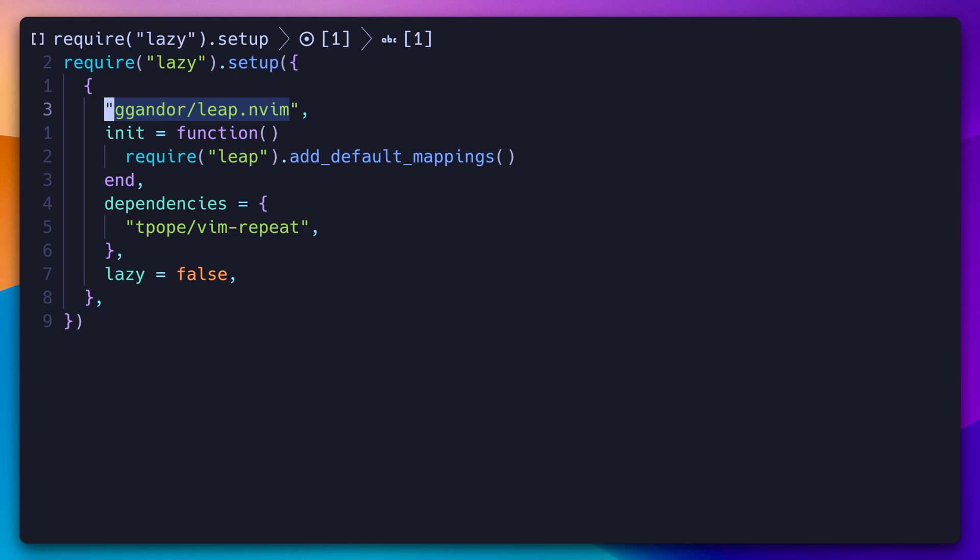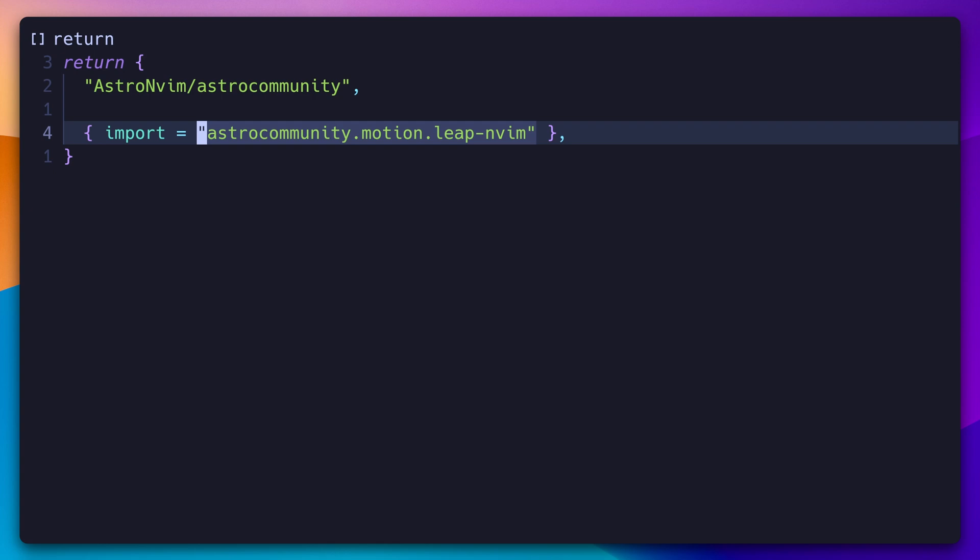And finally, to install Leap, we simply need to add this plugin to our package manager. To set up the default key mappings, we must call this method during initialization. If you are using astro-nvim, you can use this astro-community package to automatically set up Leap.